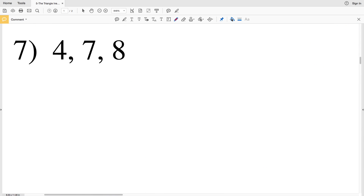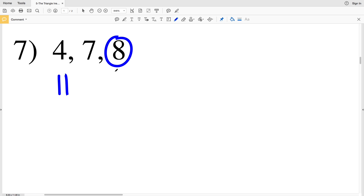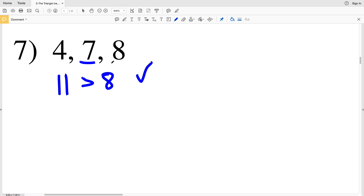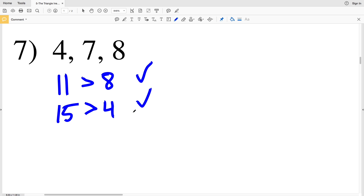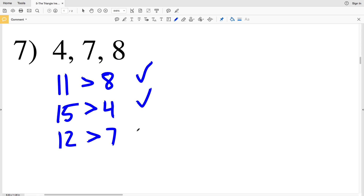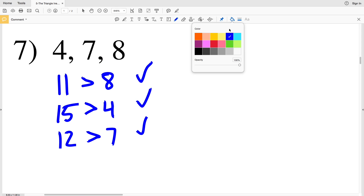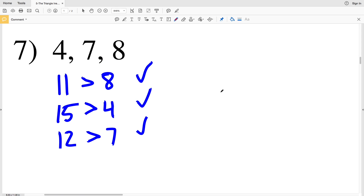In number 7 our three sides are 4, 7, and 8. 4 plus 7 is 11 and 11 is indeed greater than 8. 7 plus 8 is 15 and 15 is indeed greater than 4. And lastly 4 plus 8 is 12 and 12 is indeed greater than 7. Therefore in number 7 our answer is yes.